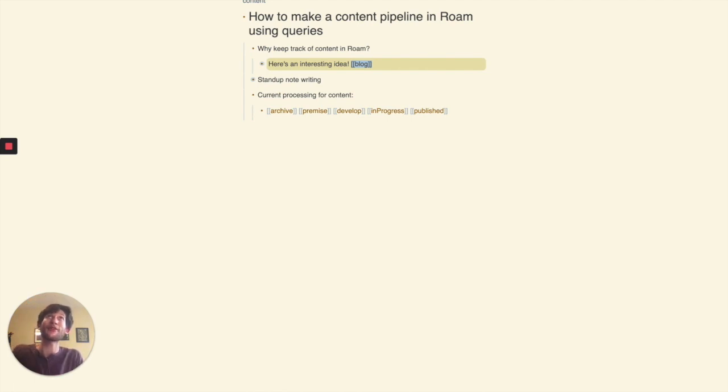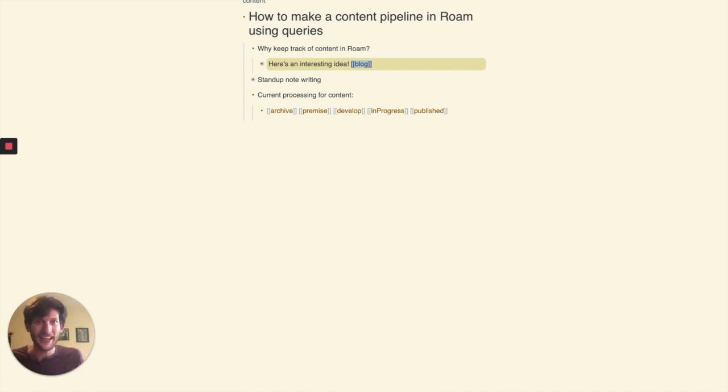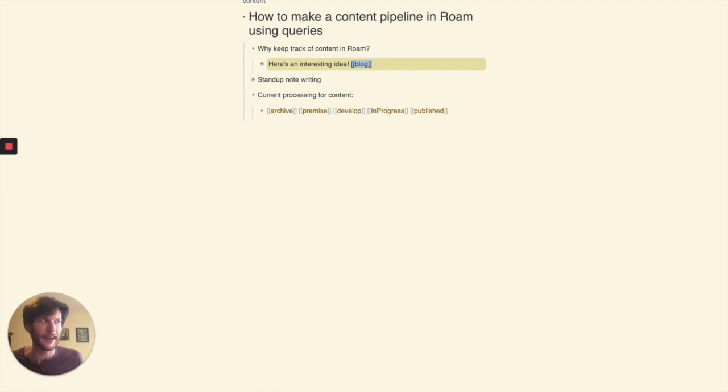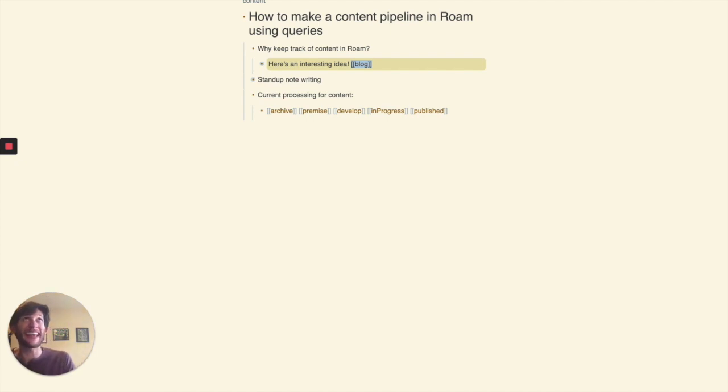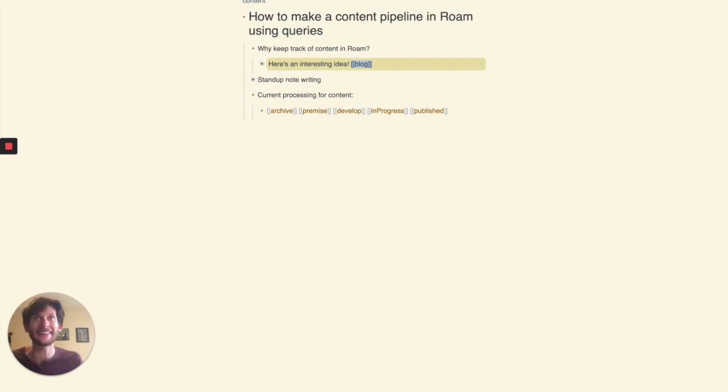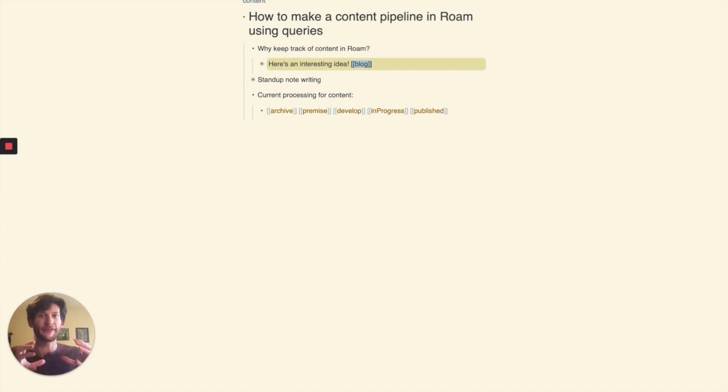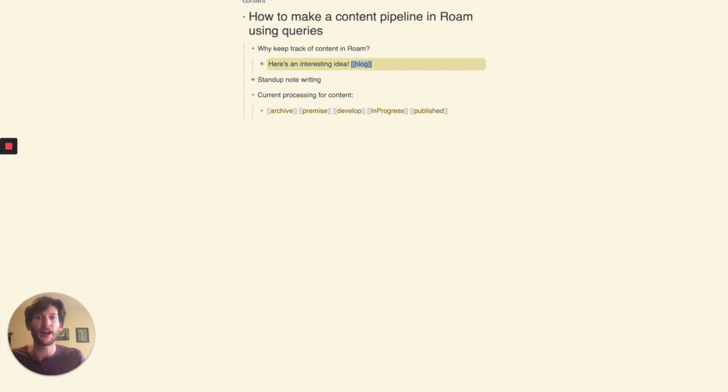The problem with this though is just that the blog page ends up getting so many linked references. It's kind of hard to handle. I have over 80 right now in there and I need some way to reduce that list for myself. Because really, the point of it all is that I wanted to have a list of prompts, a list of writing prompts.